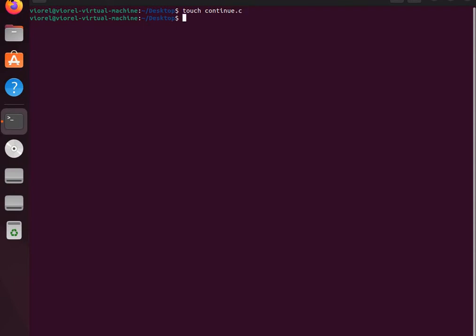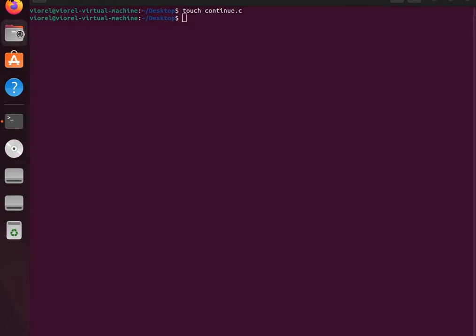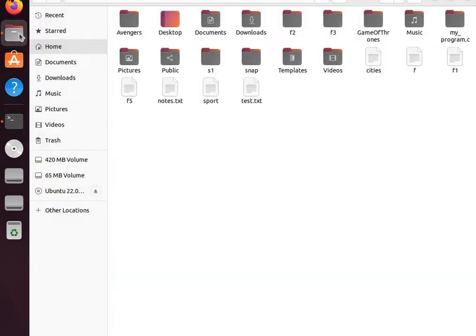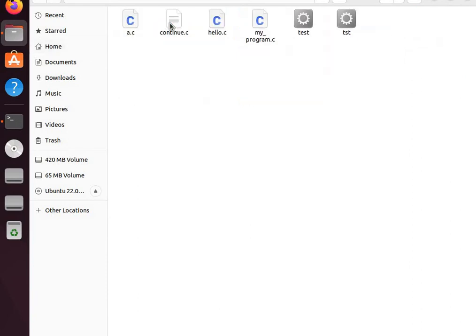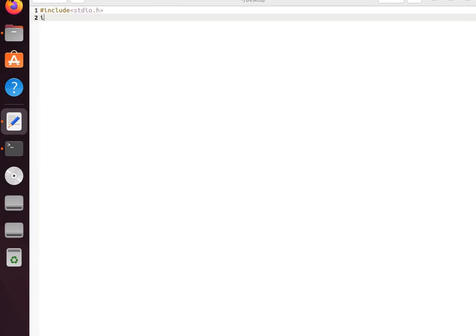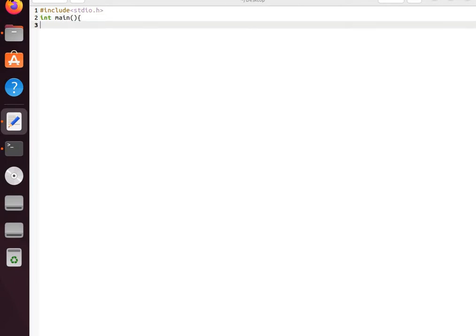Going to the desktop, we open our file. We create our program with int main(), opening the curly brace. We declare int number equals 7.